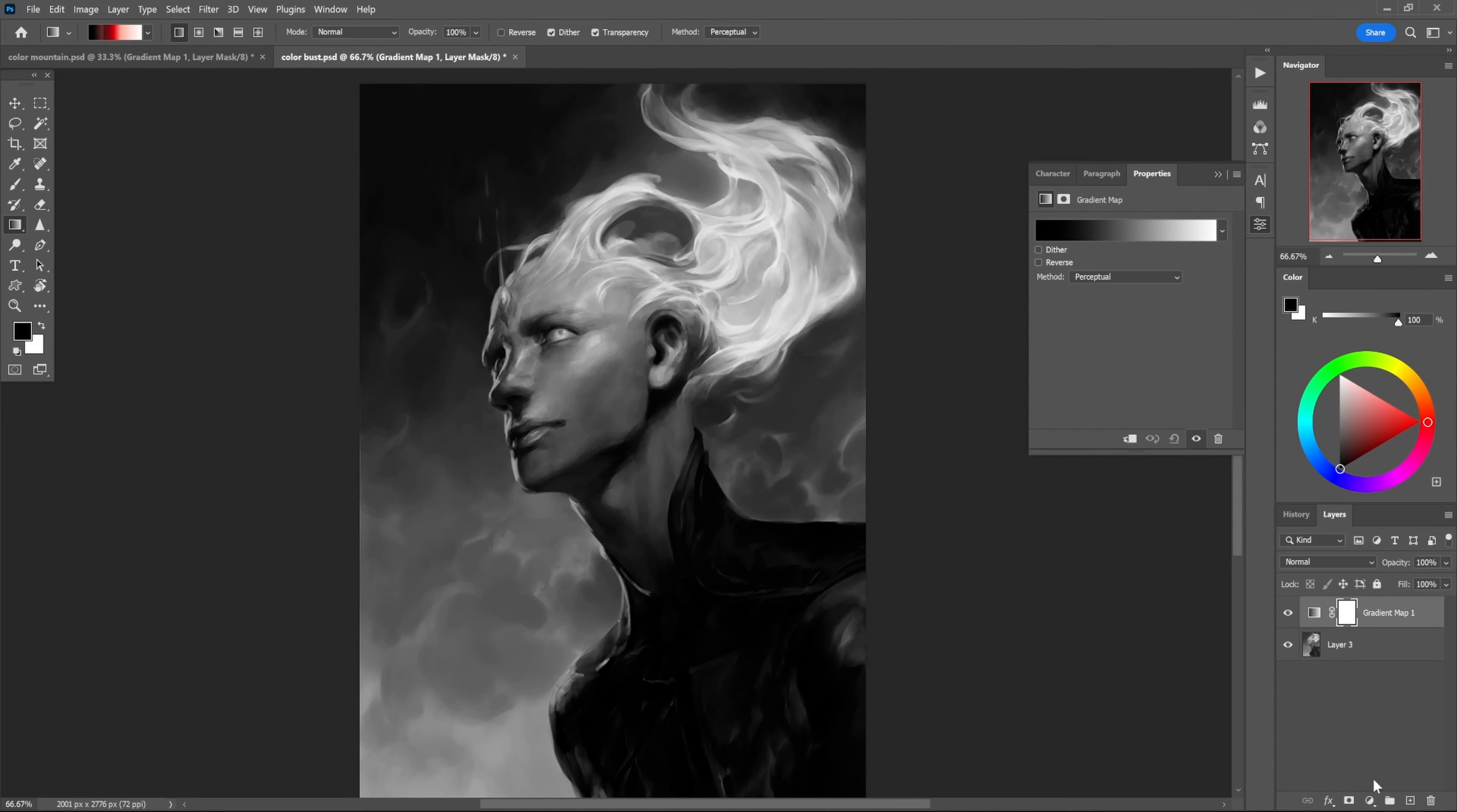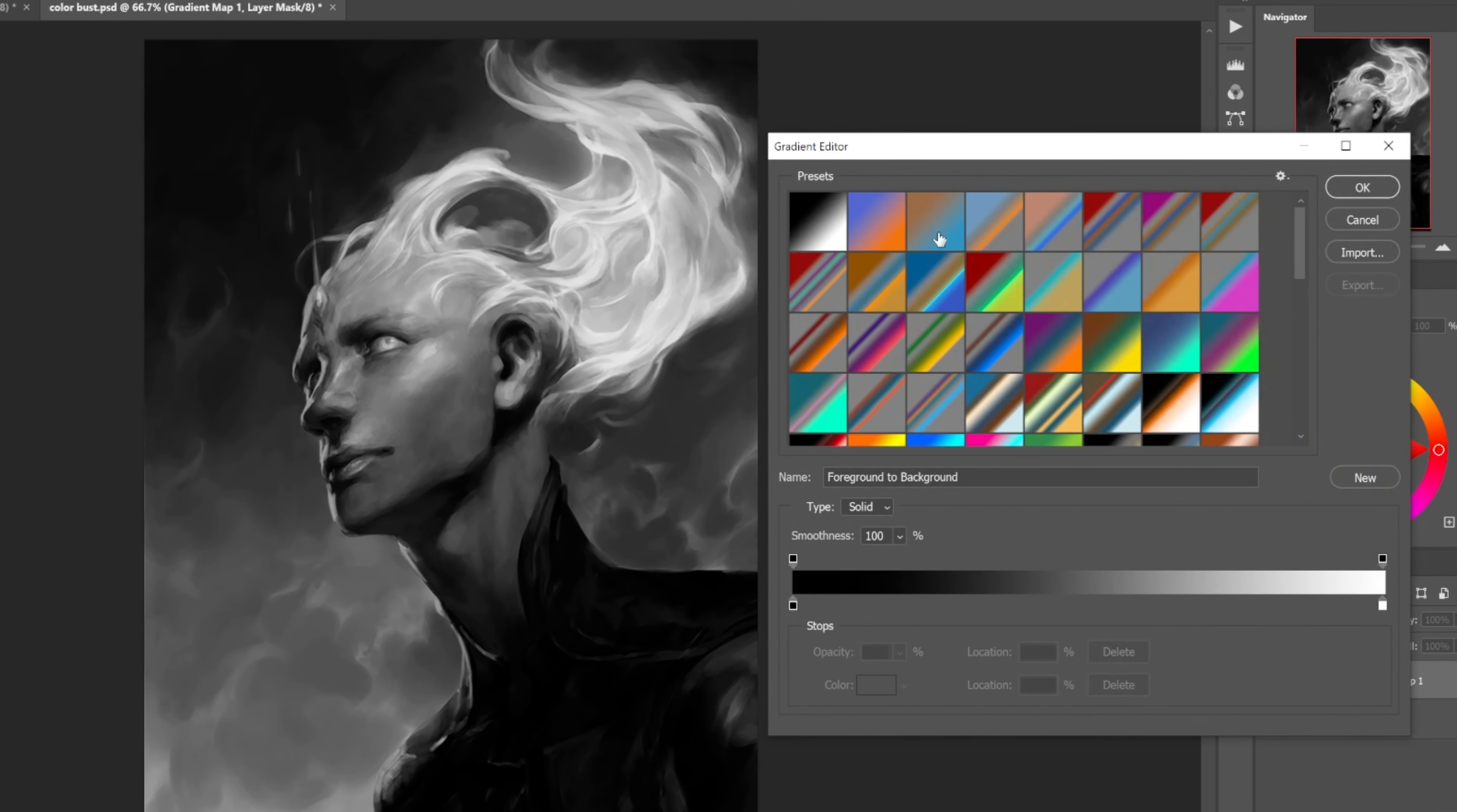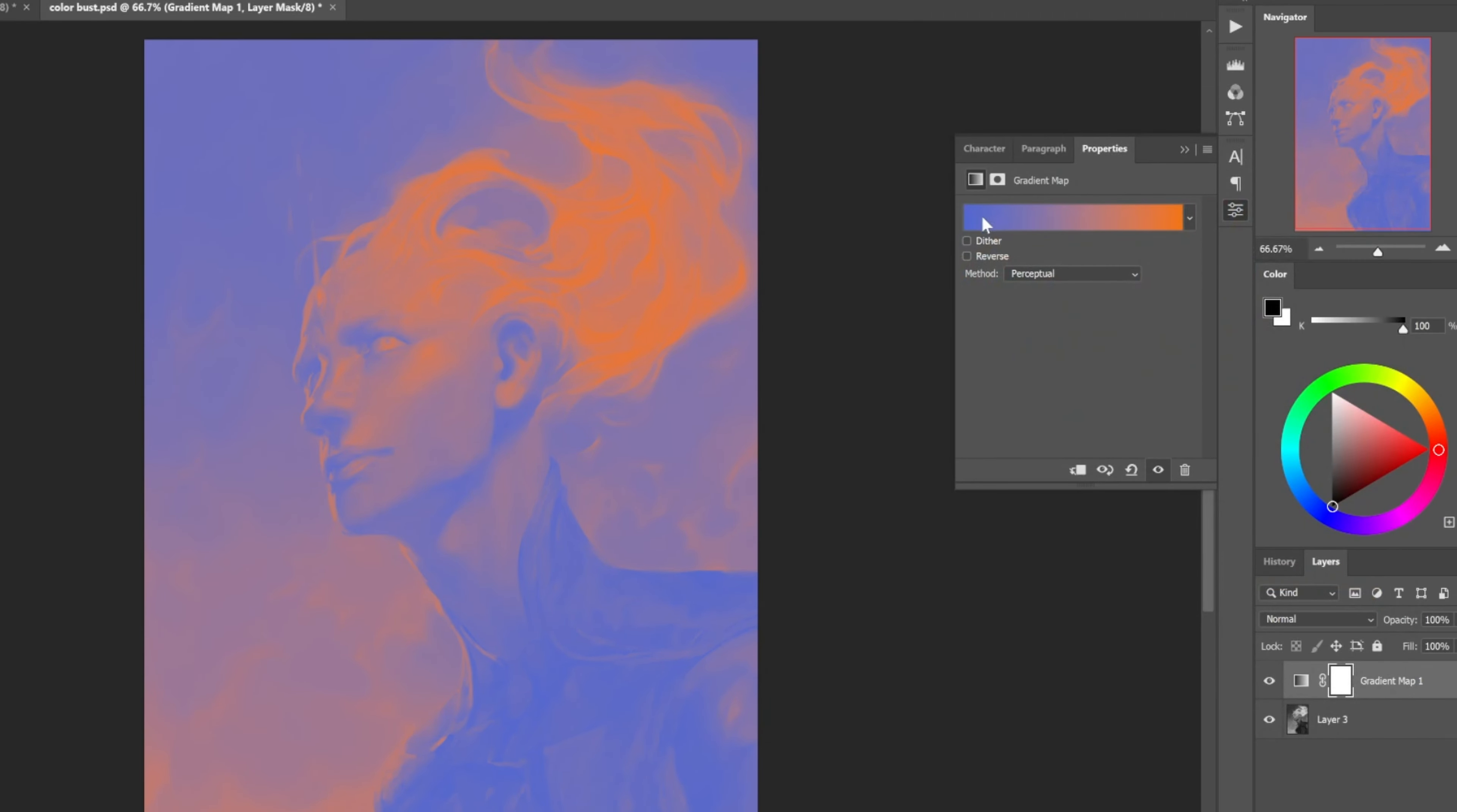Down in here we've got the gradient maps. They behave kind of weird. What they do is they replace all the colors based off of their values. The dark values are replaced by whatever is on this side of the gradient, and the light colors are replaced by whatever's on this side.